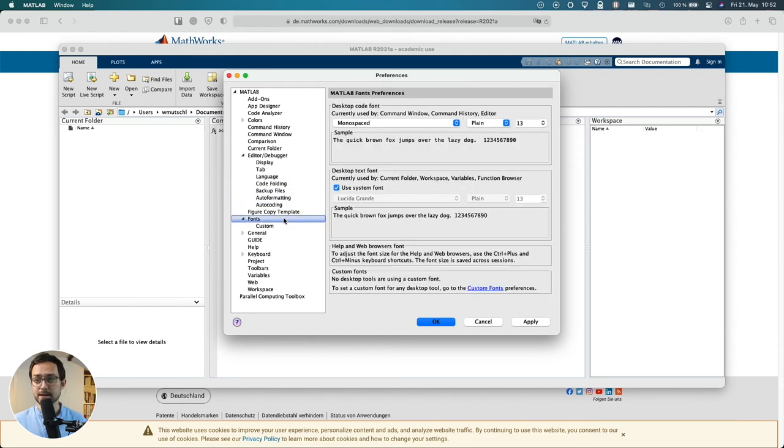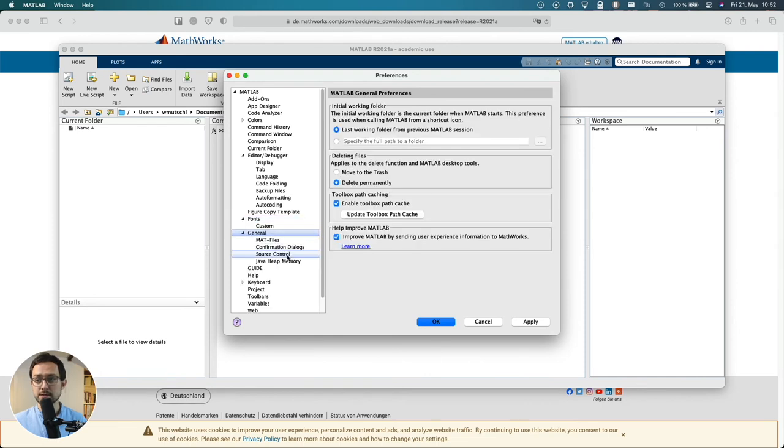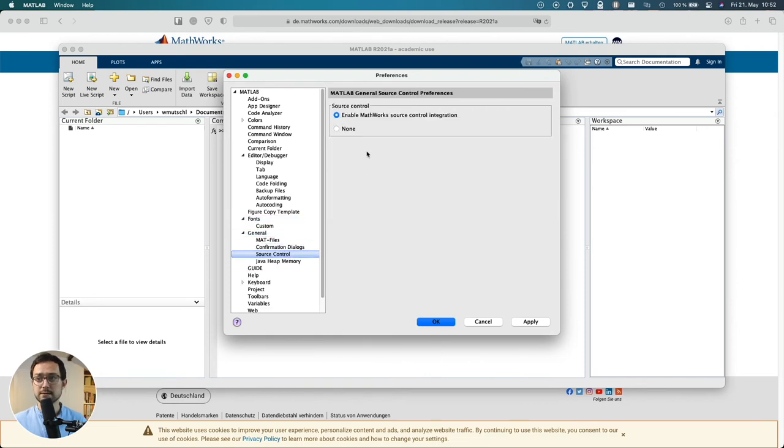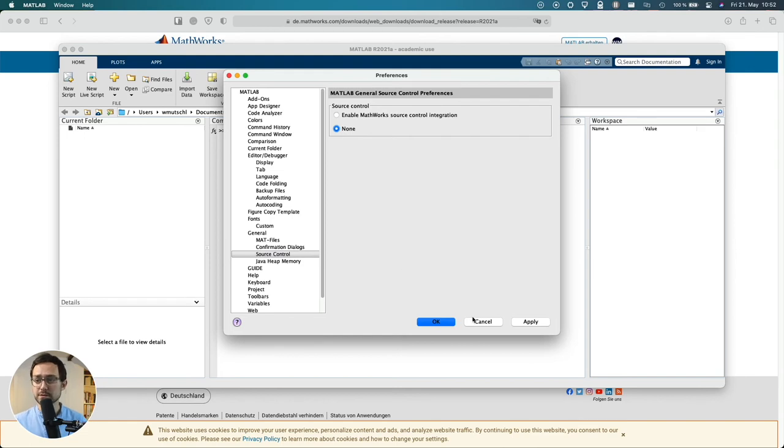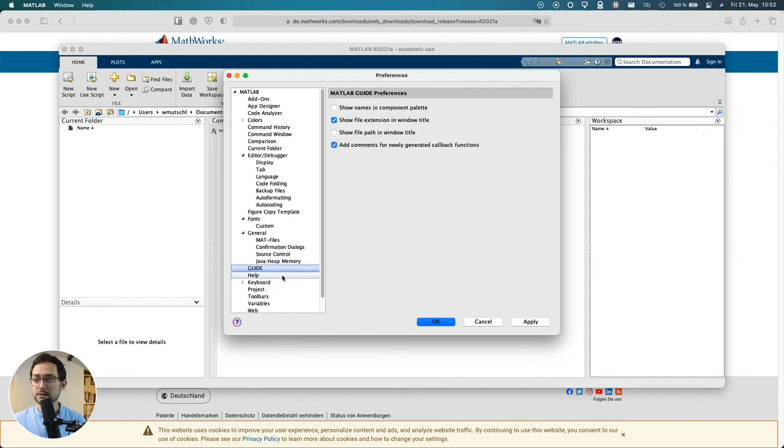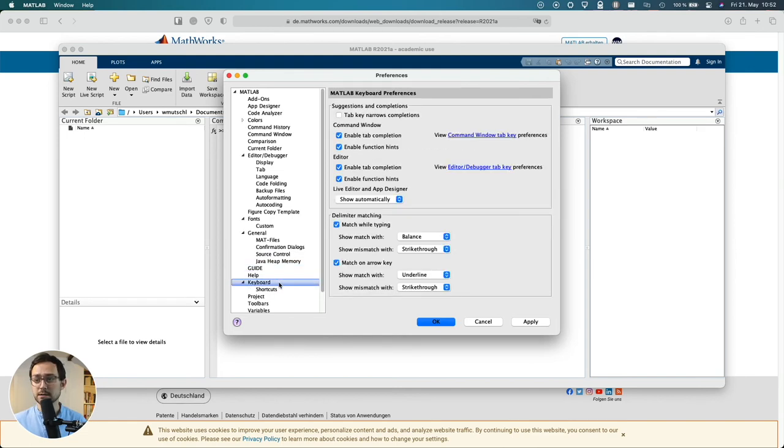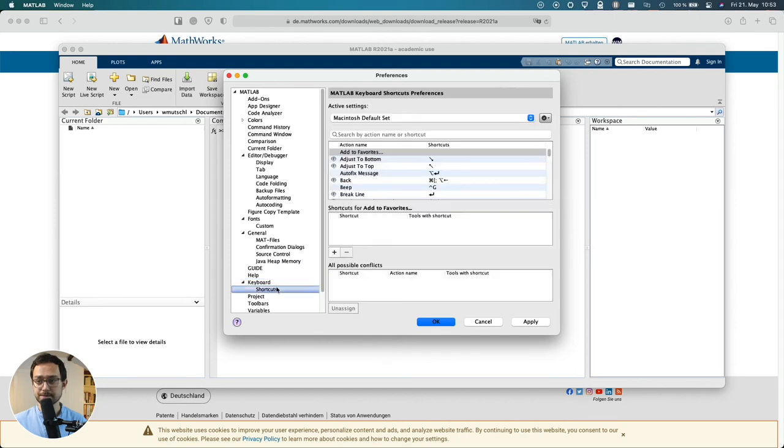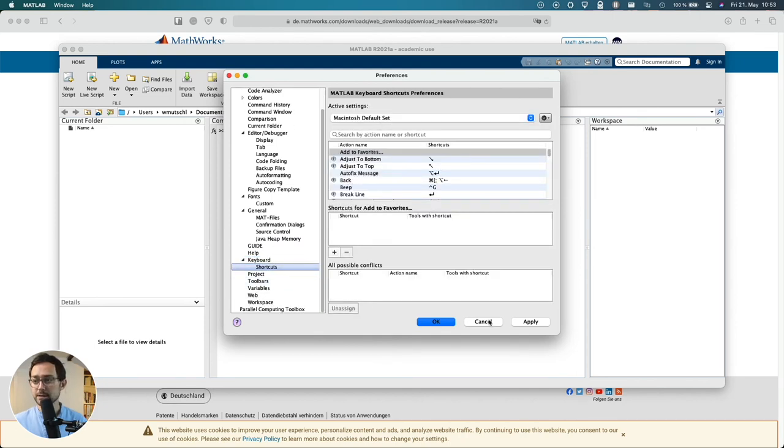I check whether or not my fonts look correct. And actually I don't use source control from MATLAB but with a different software. And let's see the keyboard shortcuts. Okay looks good. All right. Apply, apply, okay.